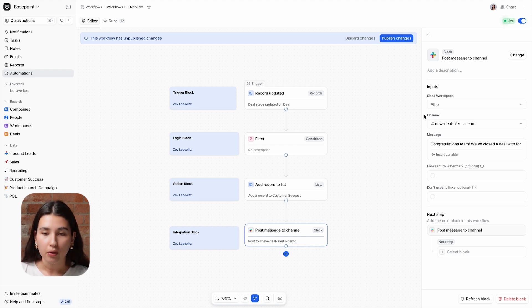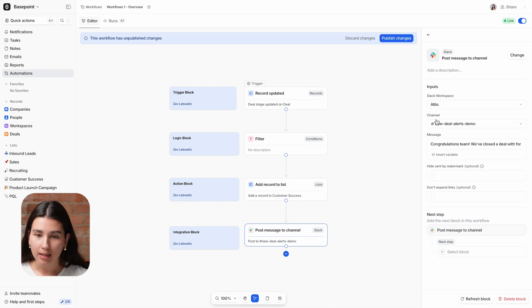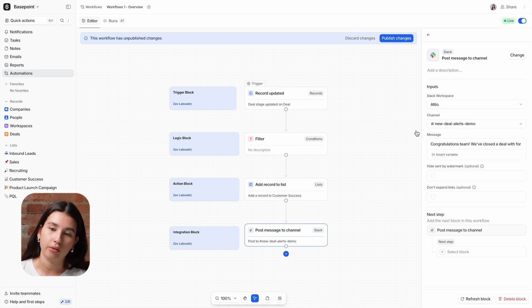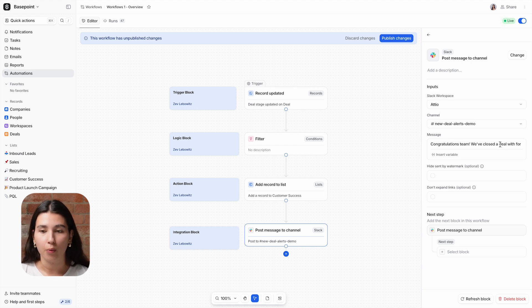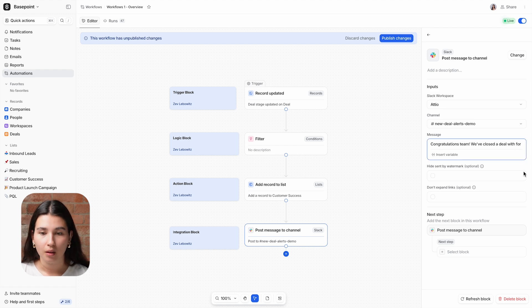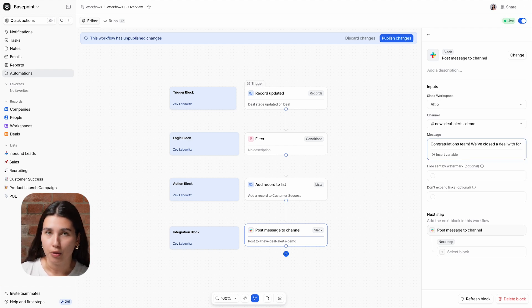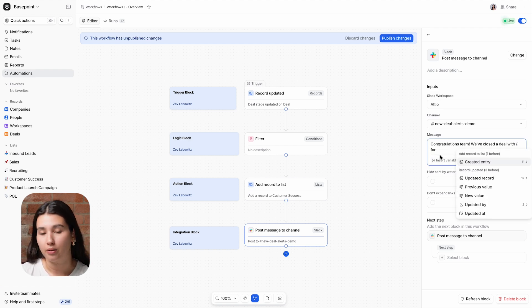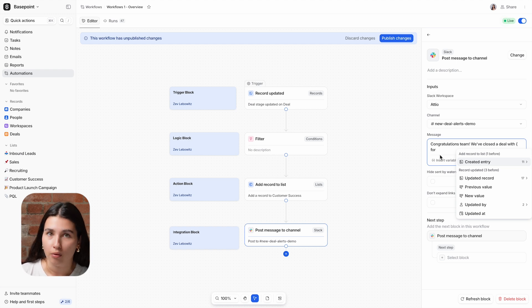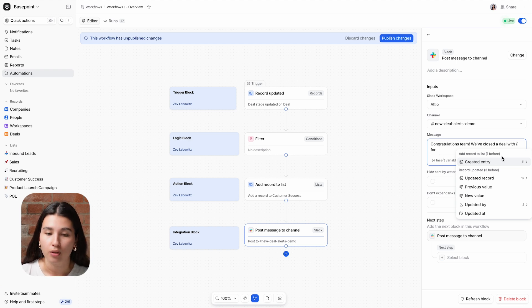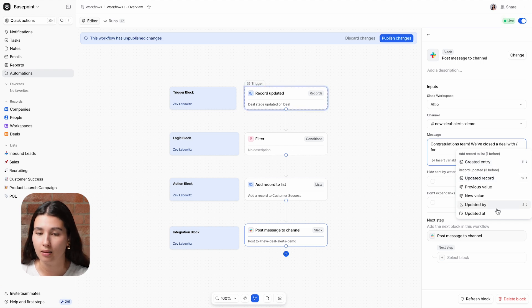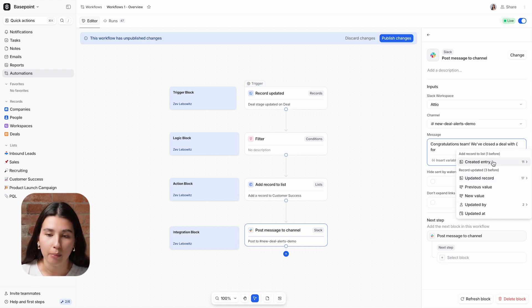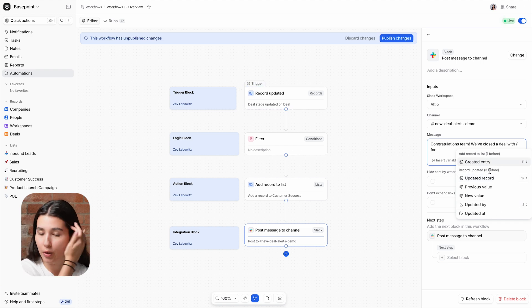For the inputs on this block, we're simply selecting the workspace that we want to use, and then the channel that we want to send the message to. And then we're defining the message that we want to send on the Slack channel. We can use variables to insert attributes from prior steps into these inputs. Variables will be displayed in the reverse order of which they came from. So the latest block will be listed first, and the first block will be listed last. You can also see here how many blocks prior this specific variable came from.